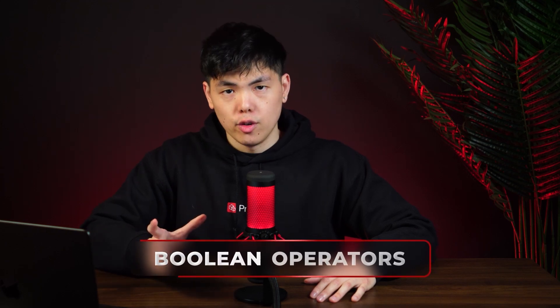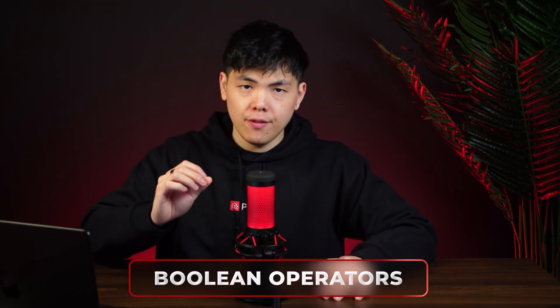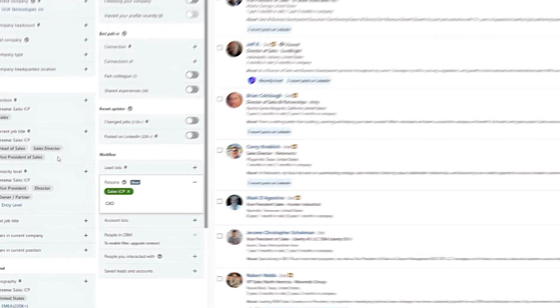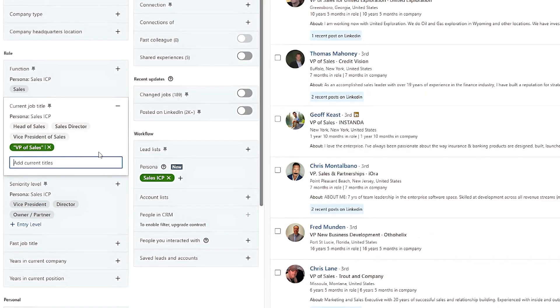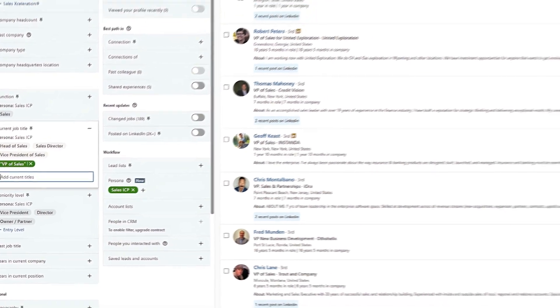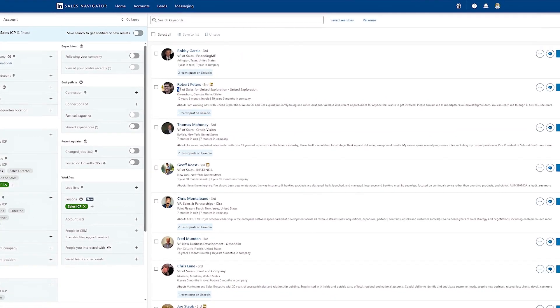One of the benefits of Sales Navigator is how advanced these filters are when it comes to creating a targeted search. But we can take this one step further. We can use what's called Boolean operators. This is going to help us get hyper-specific with our search. For example, if I'm targeting VP of Sales, if I put that under Current Job Titles in quotation marks,